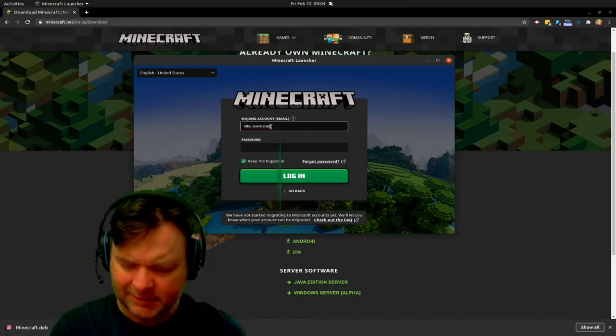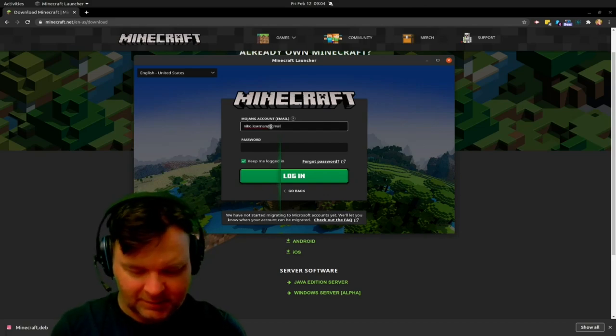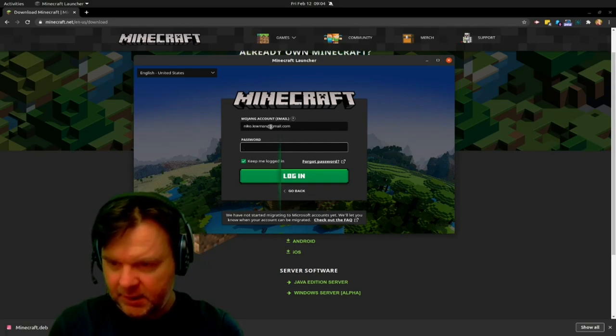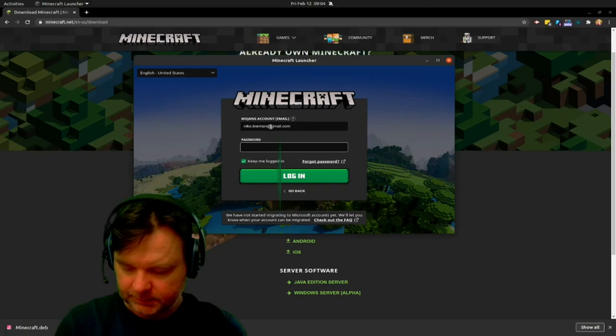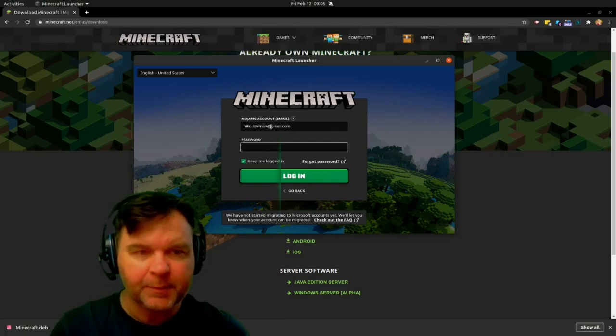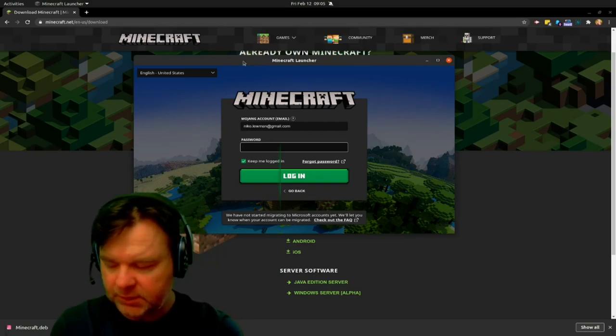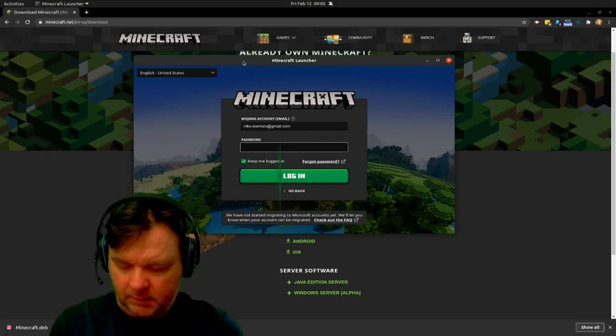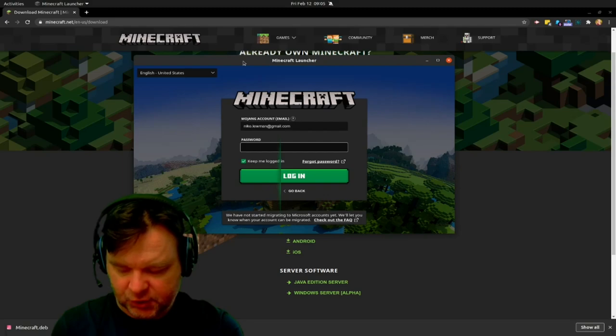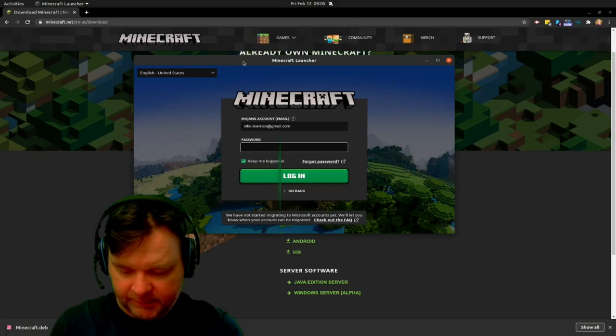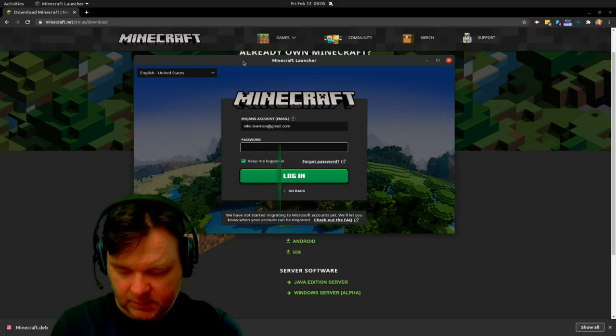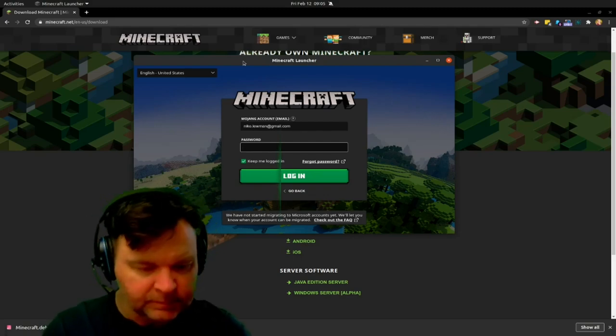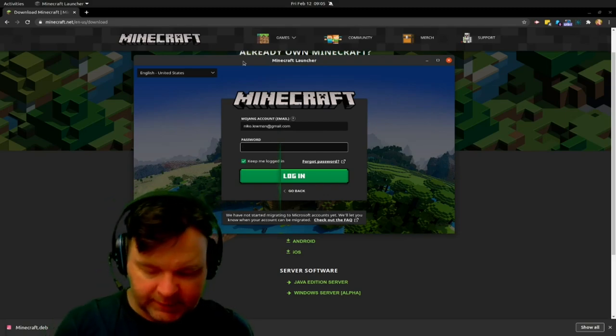You need to do your Mojang account. Not Minecraft. Gmail, as my son would say. And then you would put in your password. Now, I actually don't play Minecraft through the official client anymore. What I've done is that I have started to use Minecraft on something completely different.